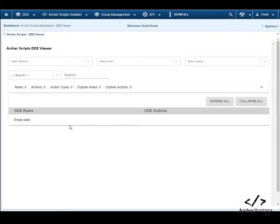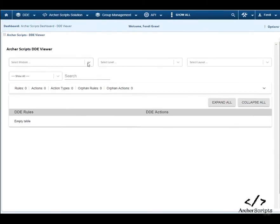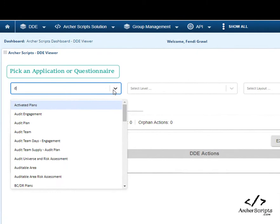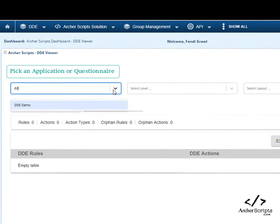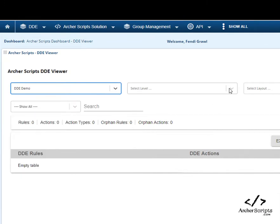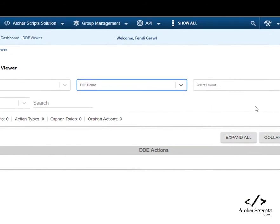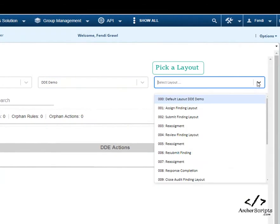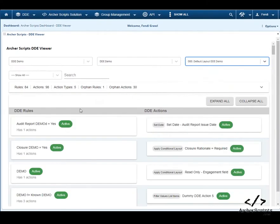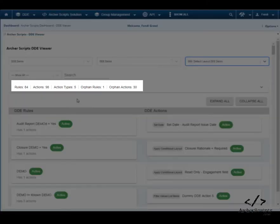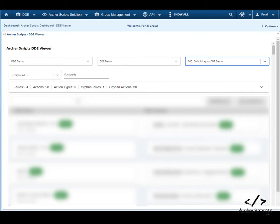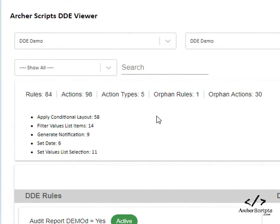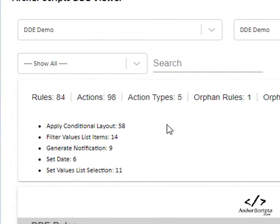Now let's take a look at the demo. First, select an application or questionnaire, select the level, then select a layout. You can see some stats of the DDEs, including number of rules, actions, and orphan DDEs. You can also scroll down to see the number of DDEs by type.